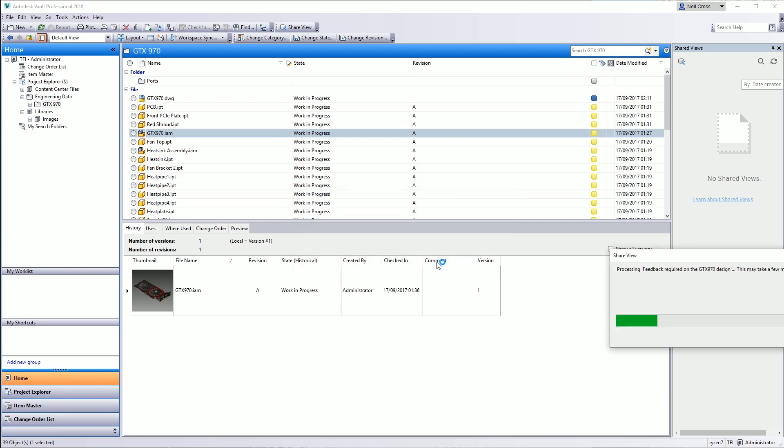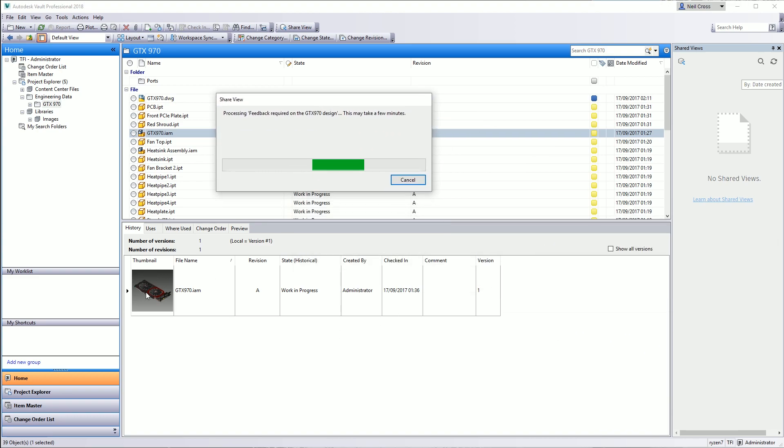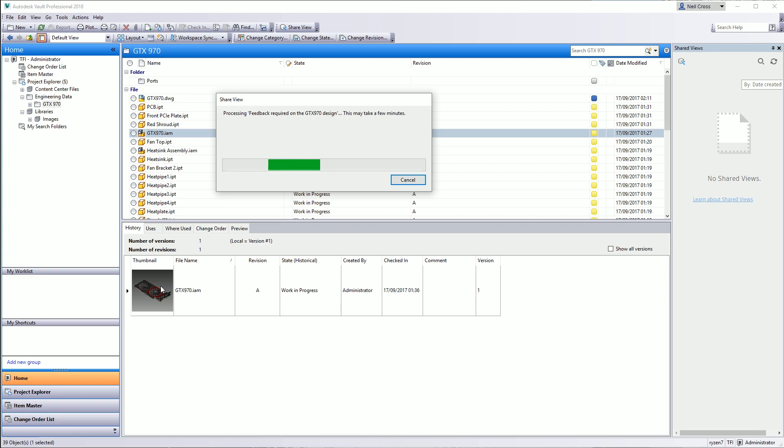That's going to publish this design into the cloud. Absolutely nothing is hosted locally. There are no files in the Vault. There are no extra bits and pieces stored inside the Vault. It simply takes that assembly and then pushes it up into the Autodesk cloud, and then it gives you a couple of options after it's finished publishing it.